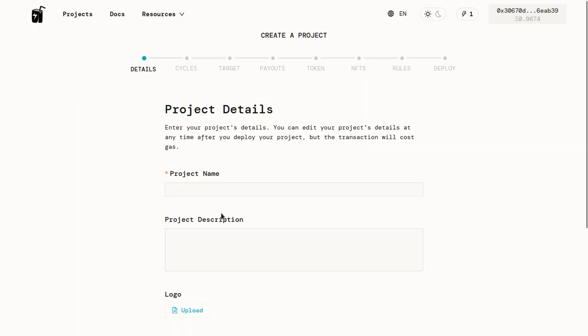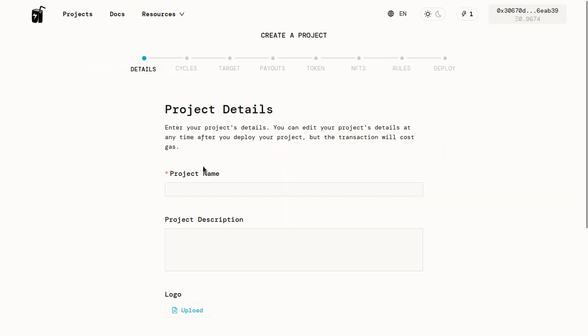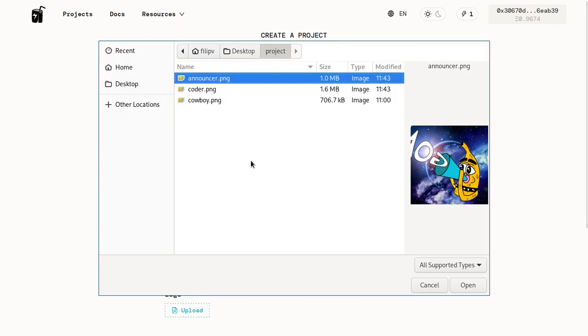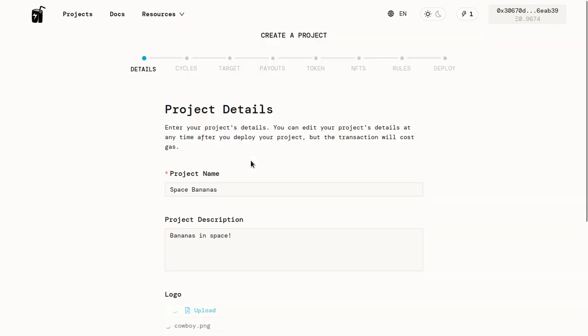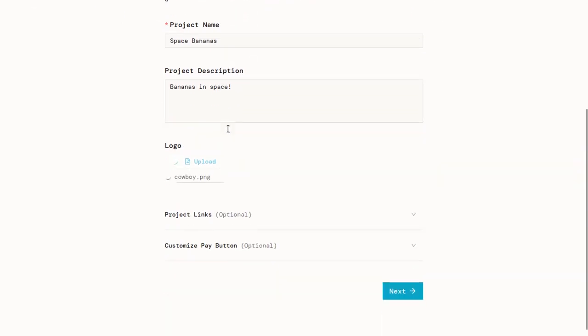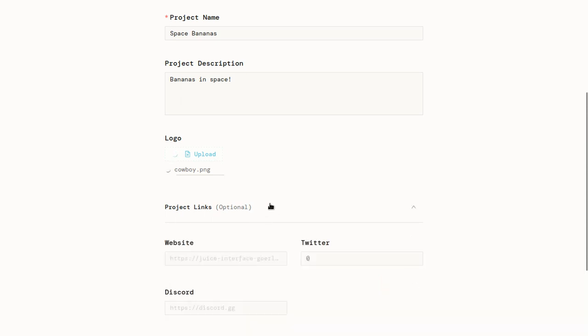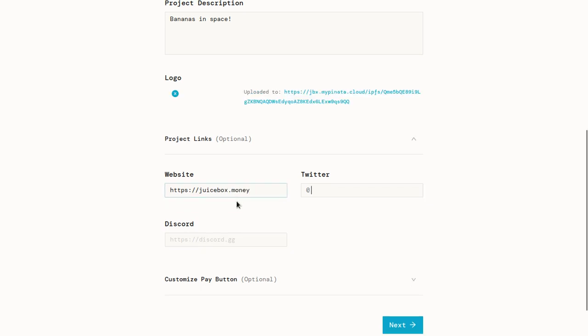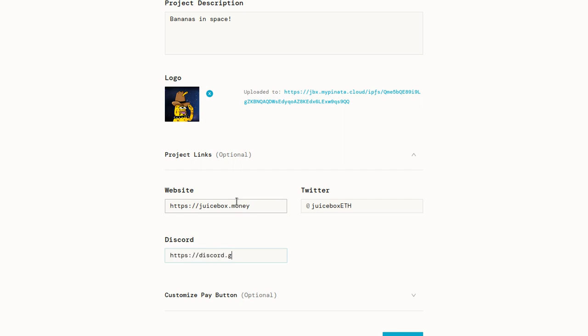The first thing we'll be setting up is the project details. That's this information up here. We'll be naming our project Space Bananas, and we'll give it a description of bananas in space. We will upload our logo. This cowboy is pretty cool, so that'll be our project logo. Optionally, if you'd like, you can put some links on your project page. We could link to a website, we'll just link to juicebox.money for the example. You can put a Twitter handle, it'll automatically generate the link. And you can also put a Discord invite.